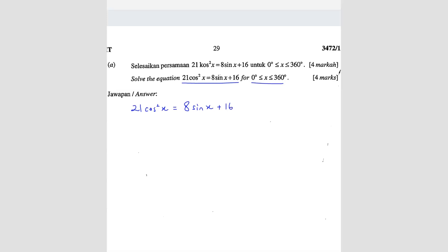To solve this, we have to make everything the same. Here we have a sin, so if you have cos squared and sin together it's very hard. What we can do is change cos squared into sin, so that we get a quadratic equation.